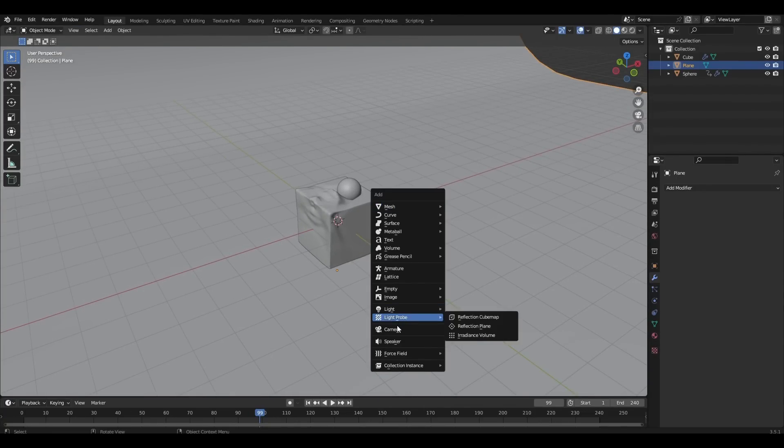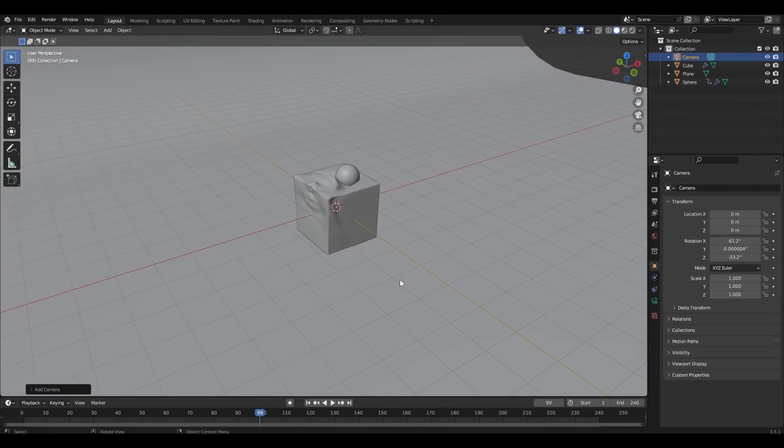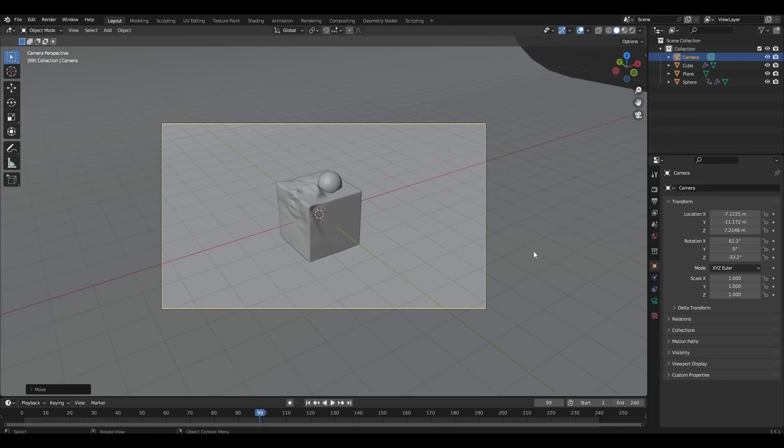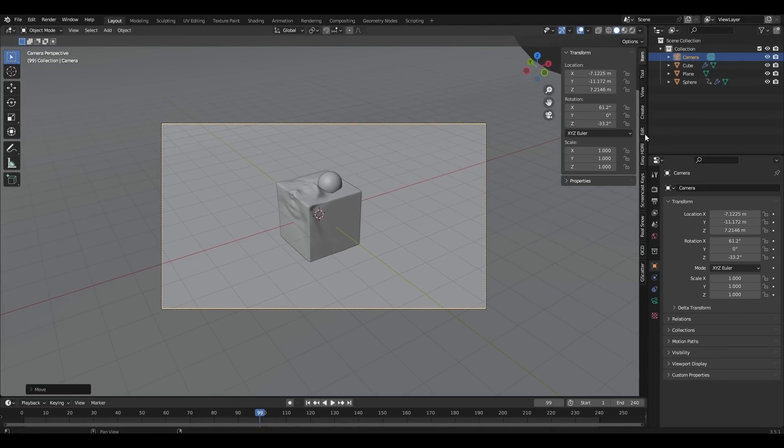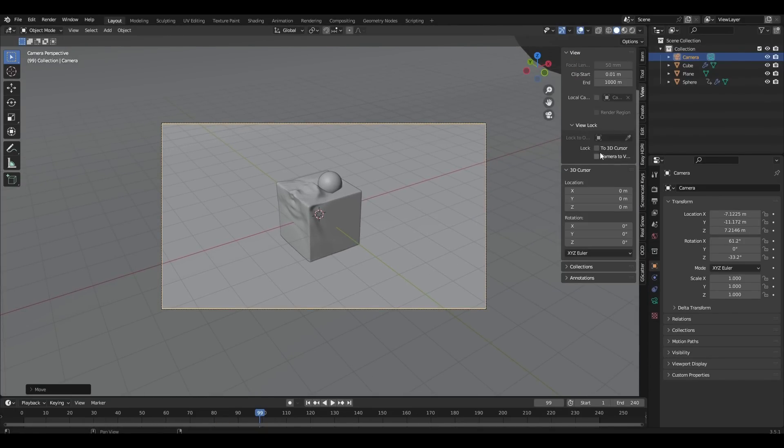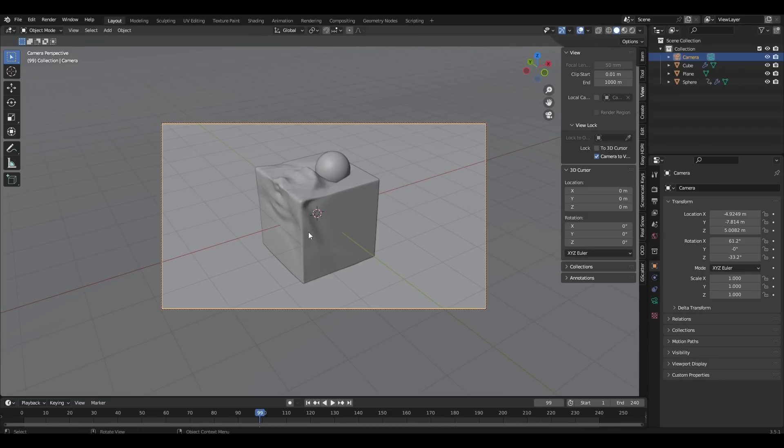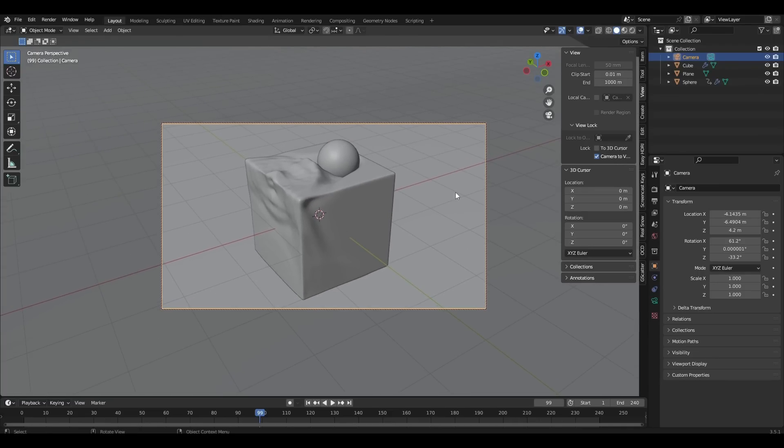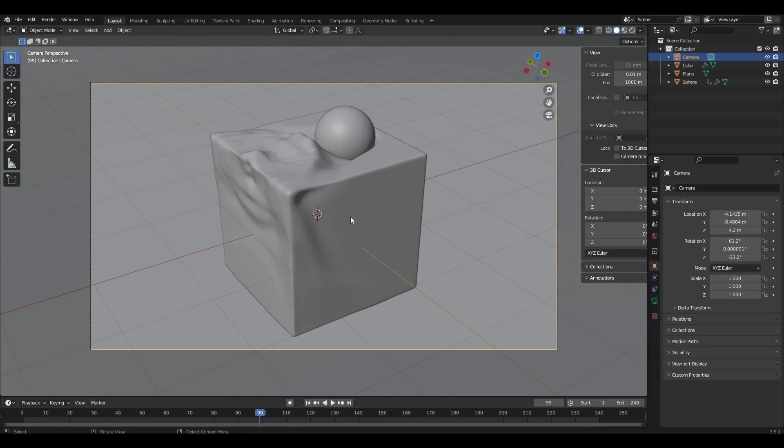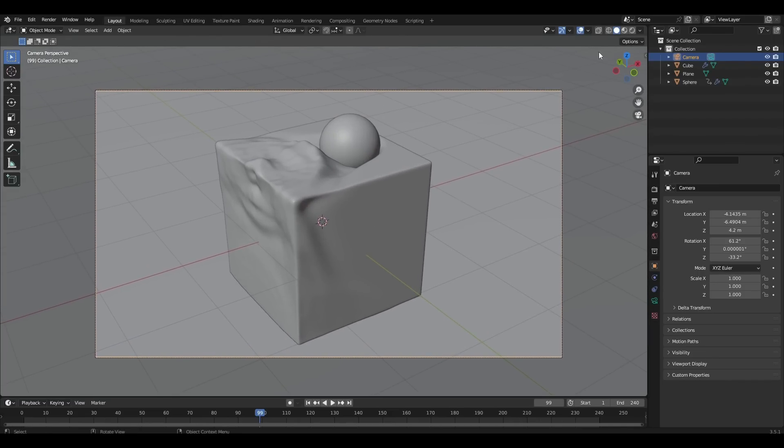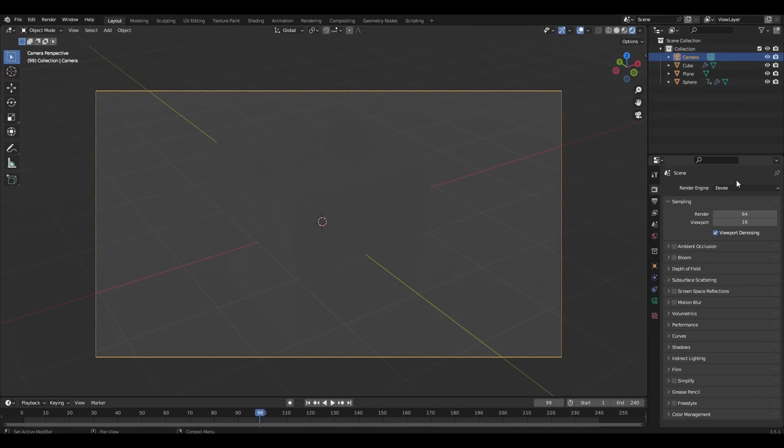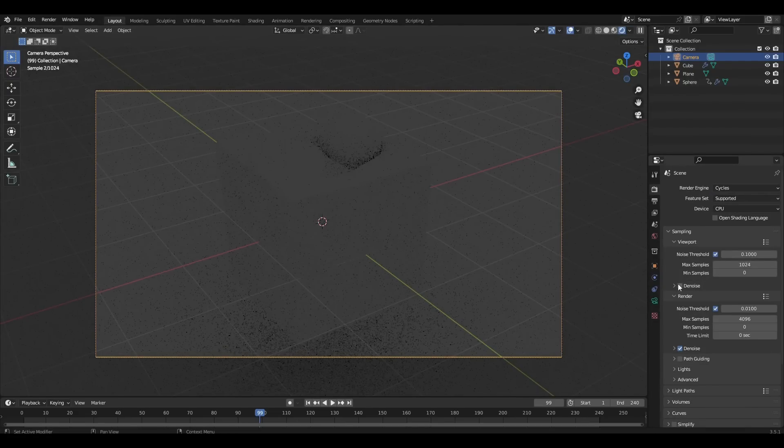We add camera and look for better angle. We add the cube. Change EV to Cycles and add any HDRI map.